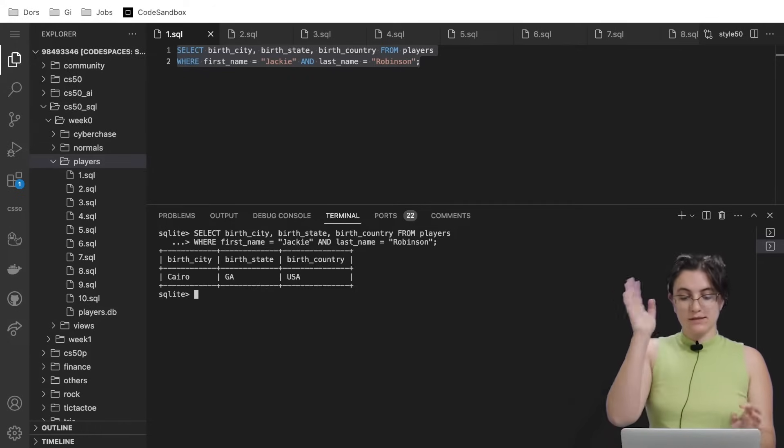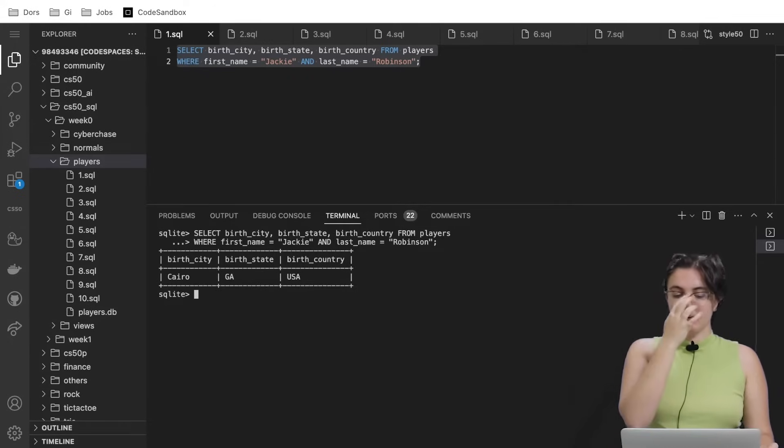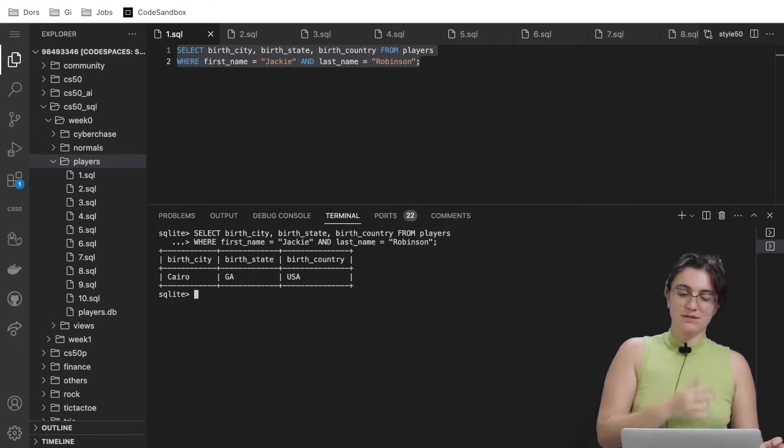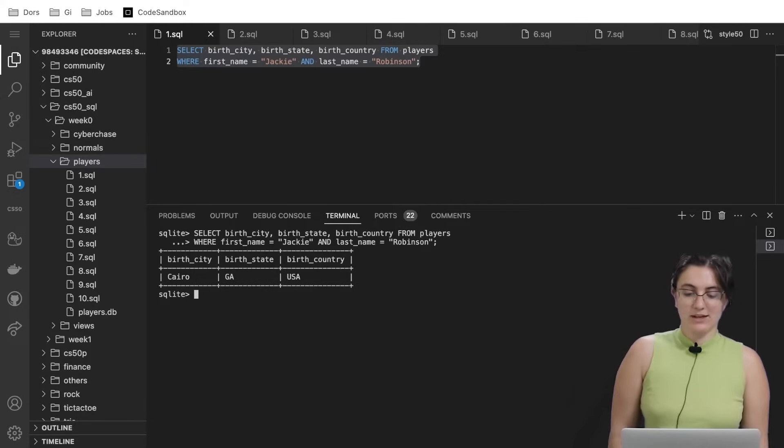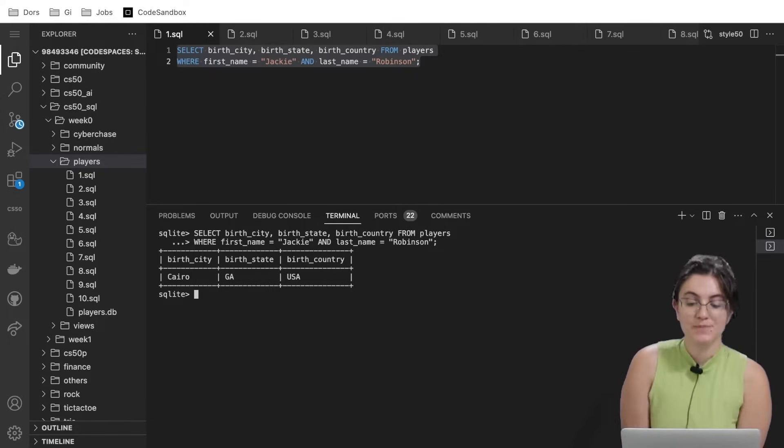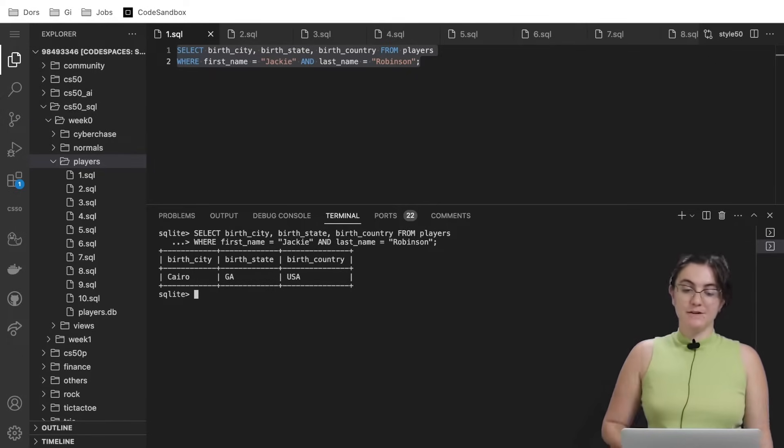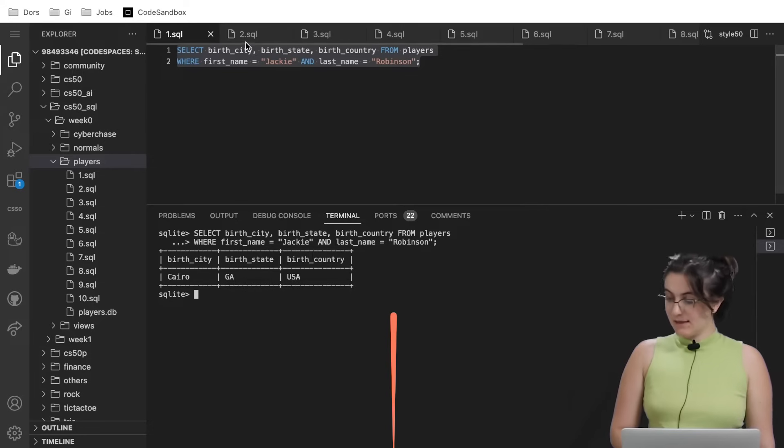When we run this query, we will see that the birth city is Cairo, the state is GA, and the birth country is United States. We got the first task.